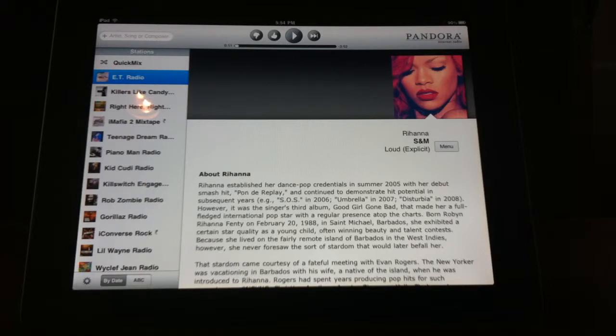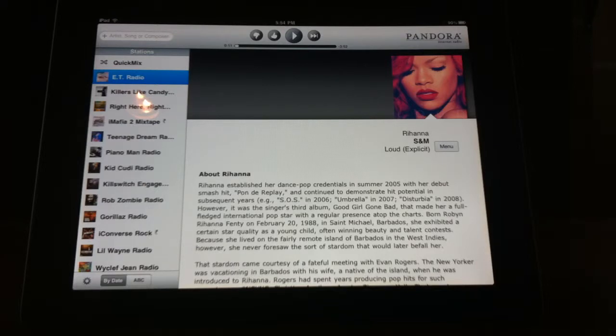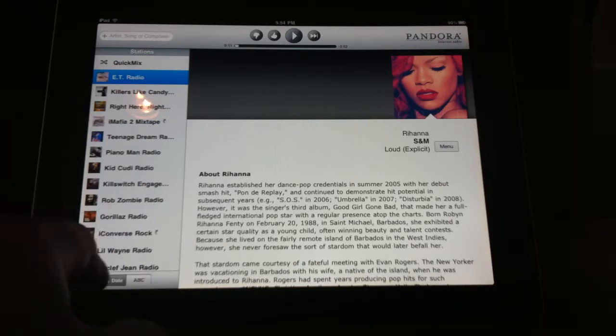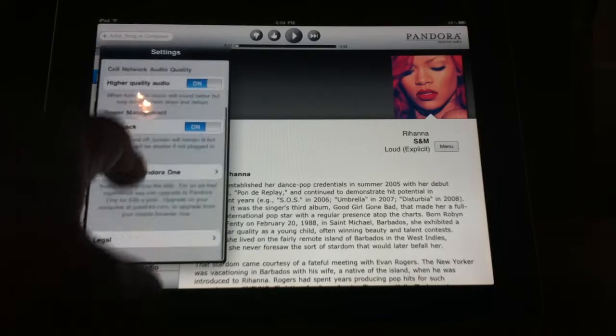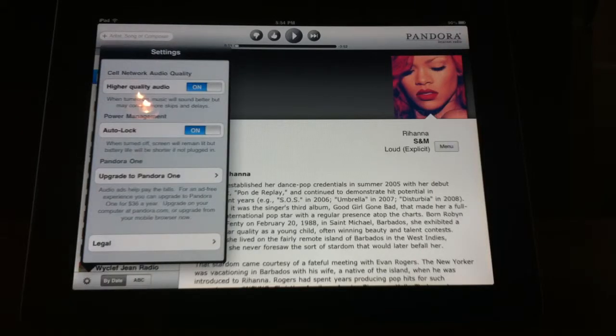So that's a pretty quick tutorial here. Just some options: you see there's higher quality audio, there's auto lock, and you can upgrade to Pandora One — that's the service that I was telling you about.